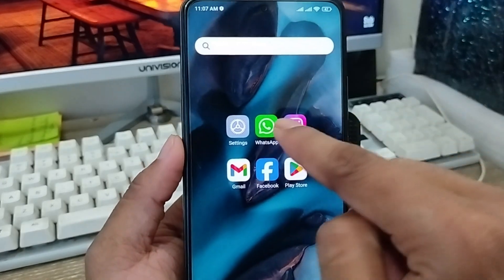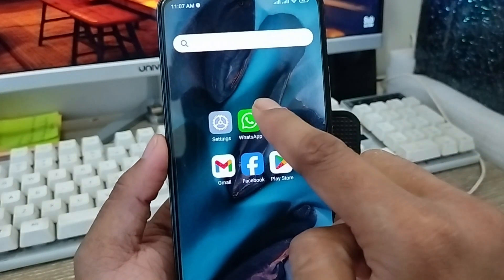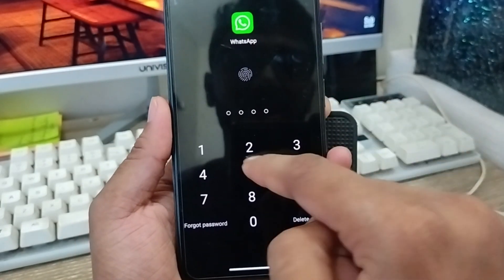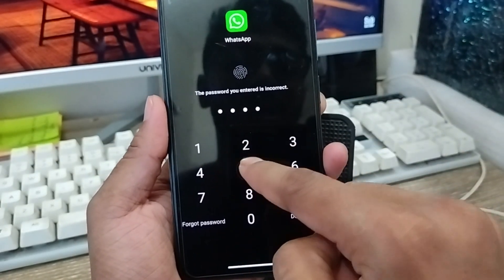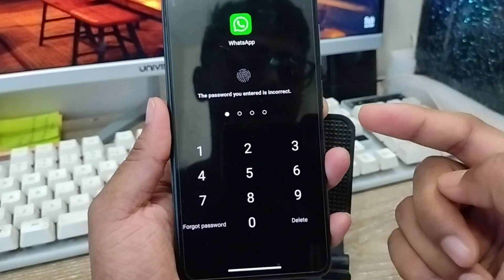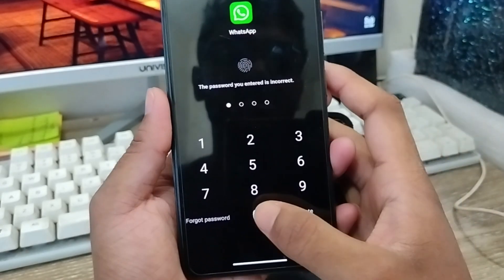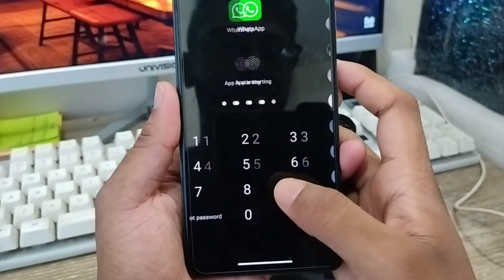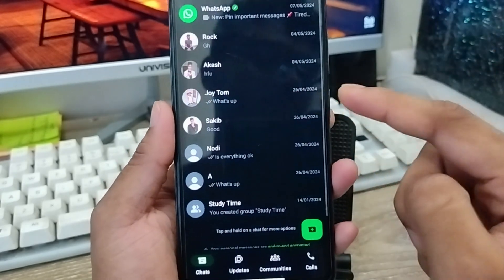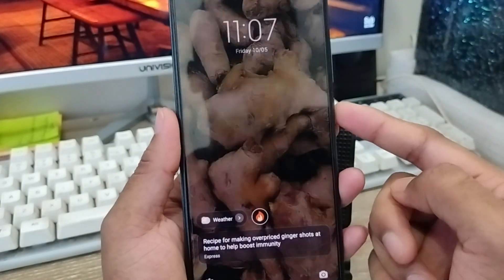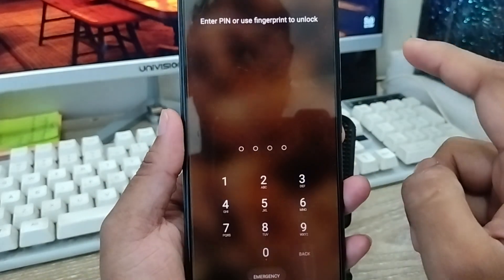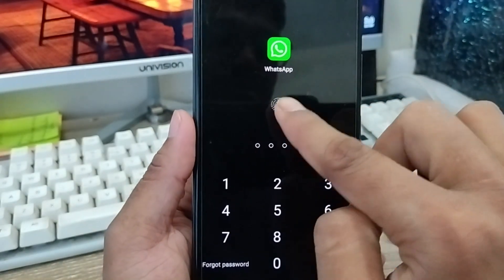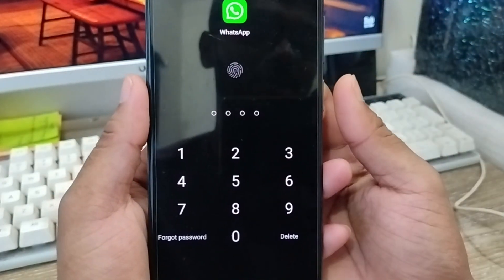Going back to my phone — I'm going to open my WhatsApp apps and as you can see it's going to be locked. If I enter the wrong password, WhatsApp is not going to open. I'm going to enter the correct password and then WhatsApp is going to open. I can also open my WhatsApp using my fingerprint as well.